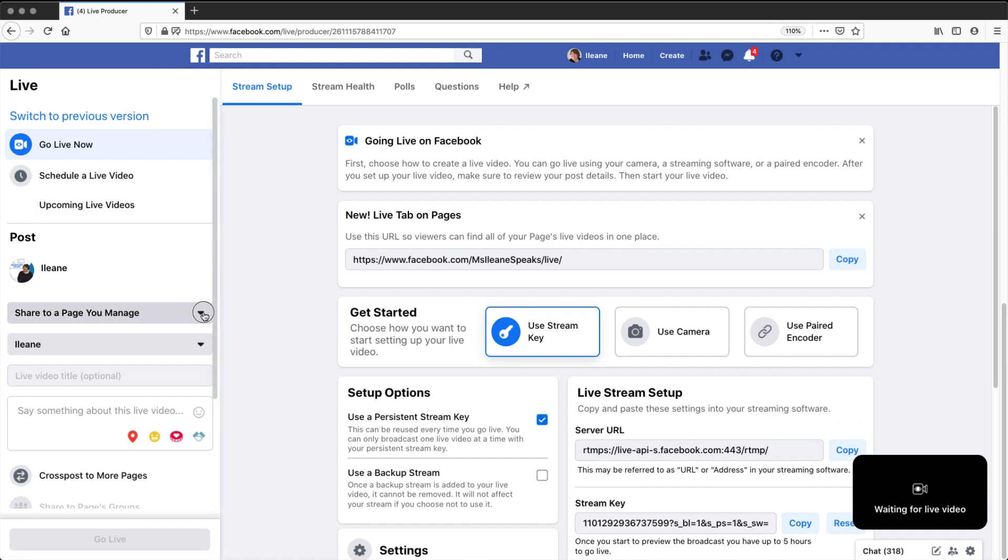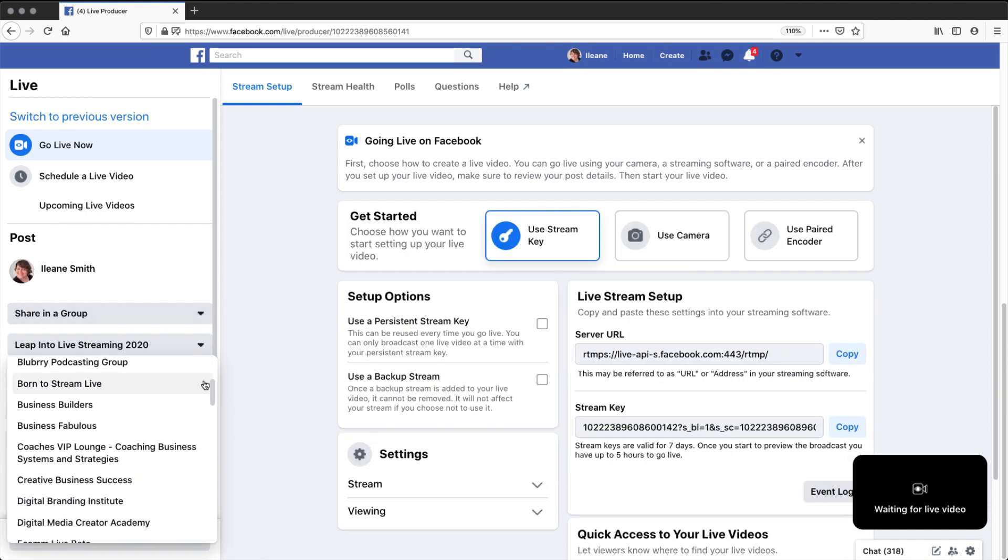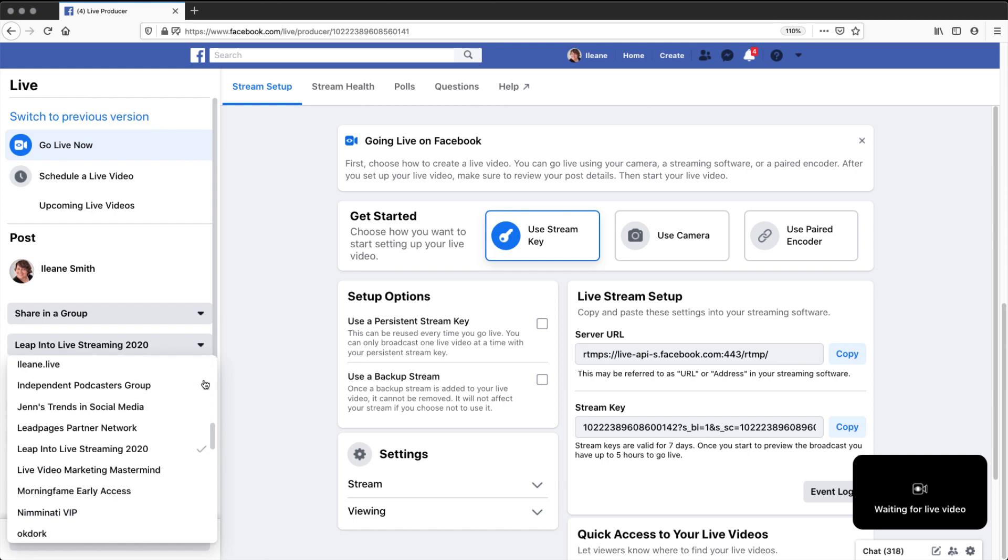You can share to a page you manage, to your timeline, or any group that we're a member of, we're able to go live.